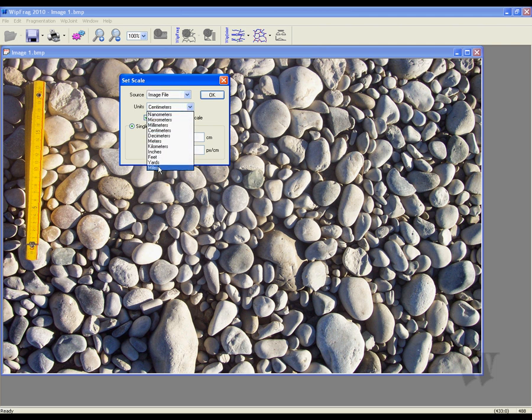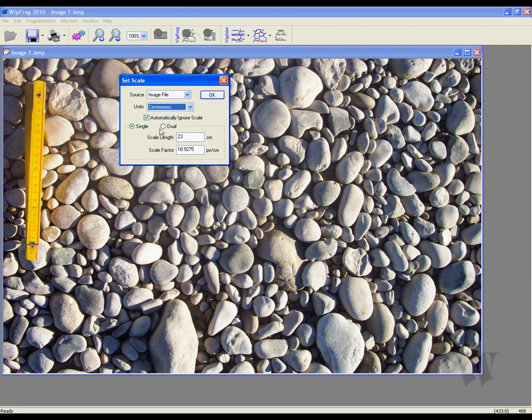Now we're going to choose the units of measurement — we're going to use centimeters. To ignore the scaling device in the photo, click on the Automatically Ignore Scale option. This will ensure that your measuring device is not being analyzed as a particle.